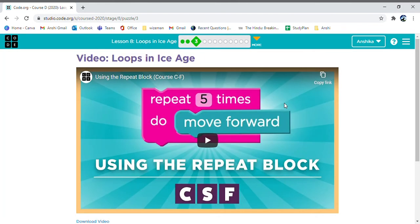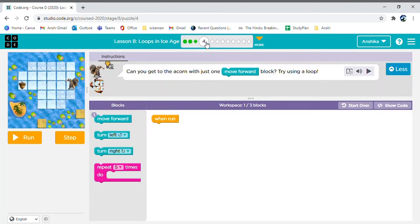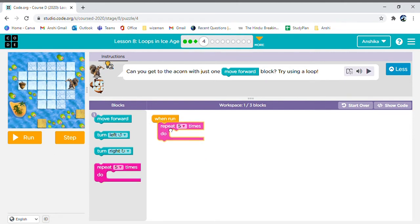Now, why don't you watch a video for a clearer understanding of what repeat loops are and how they work? Now, assuming that you already understood what repeat loops are, we can only use one move forward this time. This time we'll need to use a repeat loop.